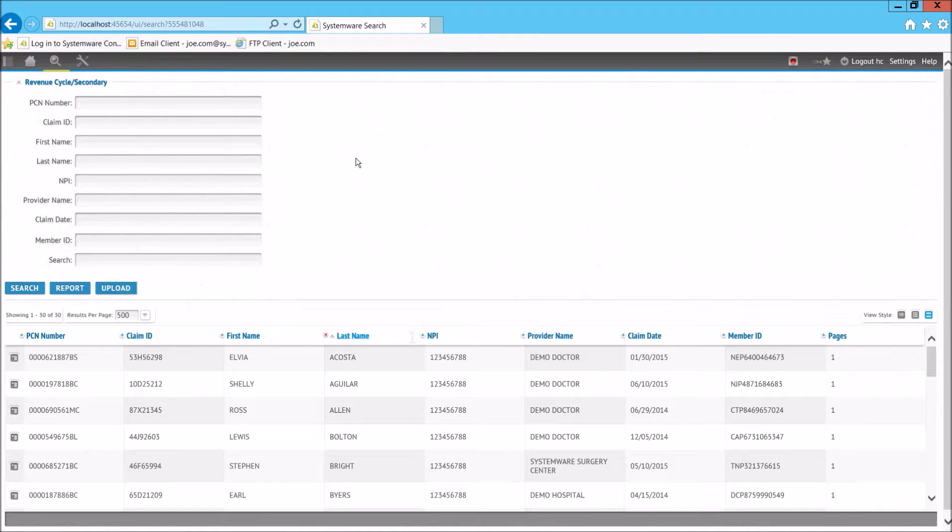SystemWare User Interface empowers users with a targeted search screen, configured with the relevant search terms for the person's job function.